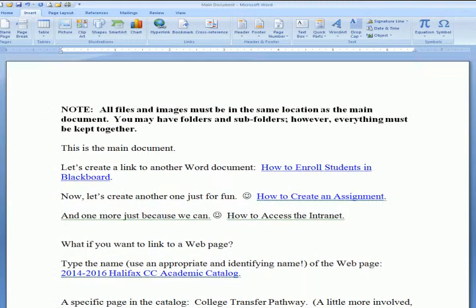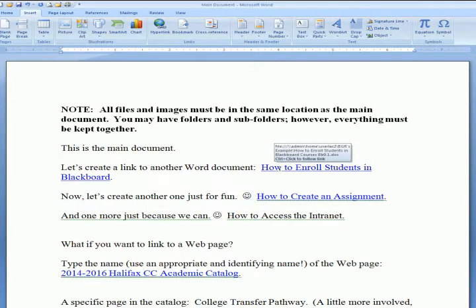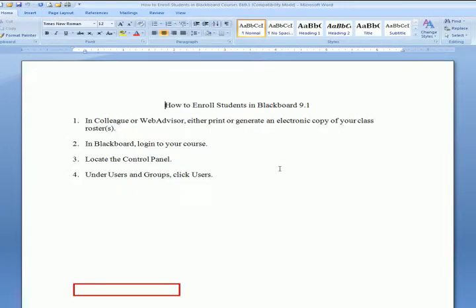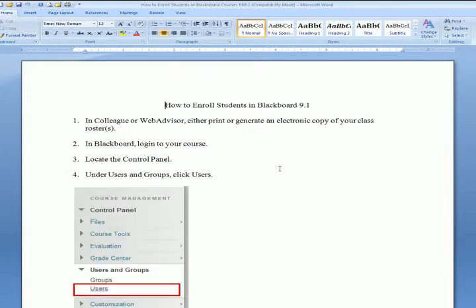Now, how do people actually access those links? It's very easy. If you hover over one of the hyperlinks you're going to see the instructions: Control+click to follow a link. So hold down the Control key on your keyboard — notice that your mouse pointer turns into a pointing hand — then click, and it opens that Microsoft Word document.